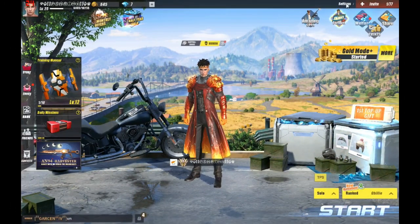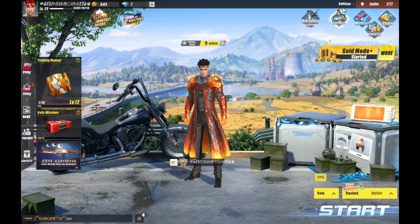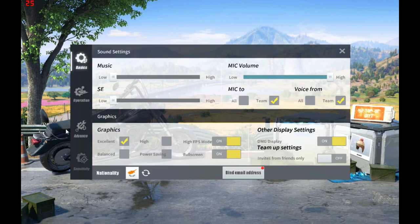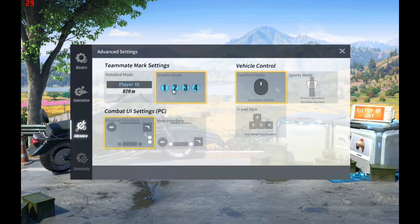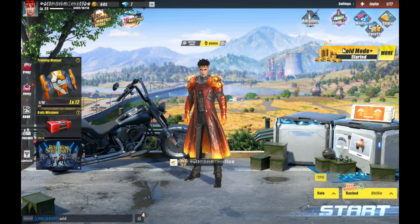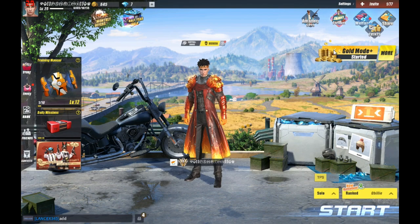First, you have to go to Settings, then go to Advanced Settings, then select Simple Mode and Original Interface, and press X to close and to save the settings.